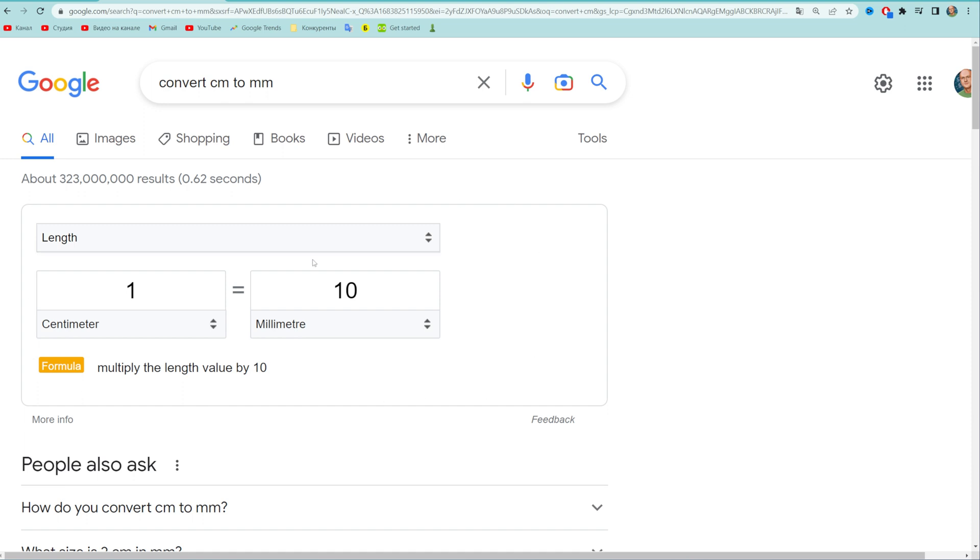What that will do is show us a tool at the top of search results which we can use to quickly and easily convert any value in centimeters to millimeters.